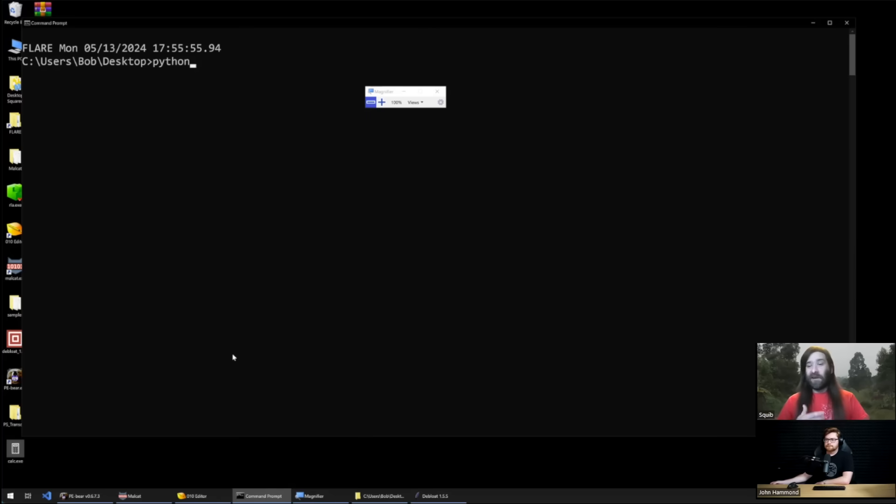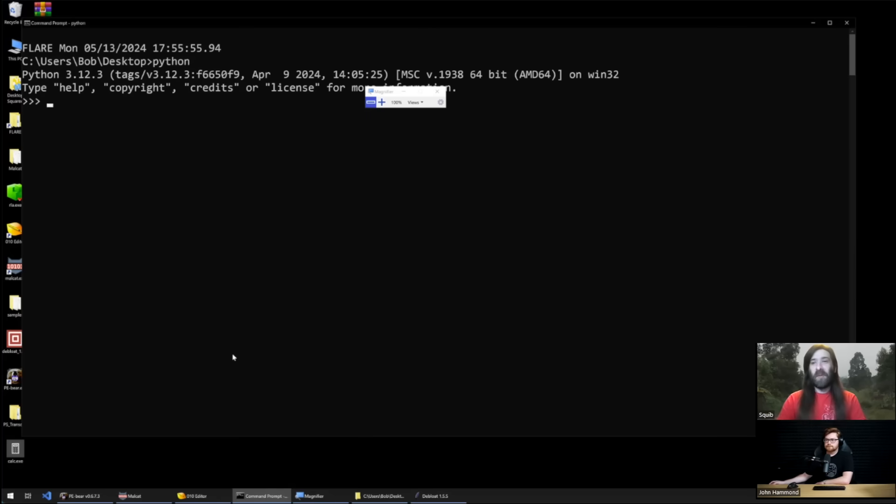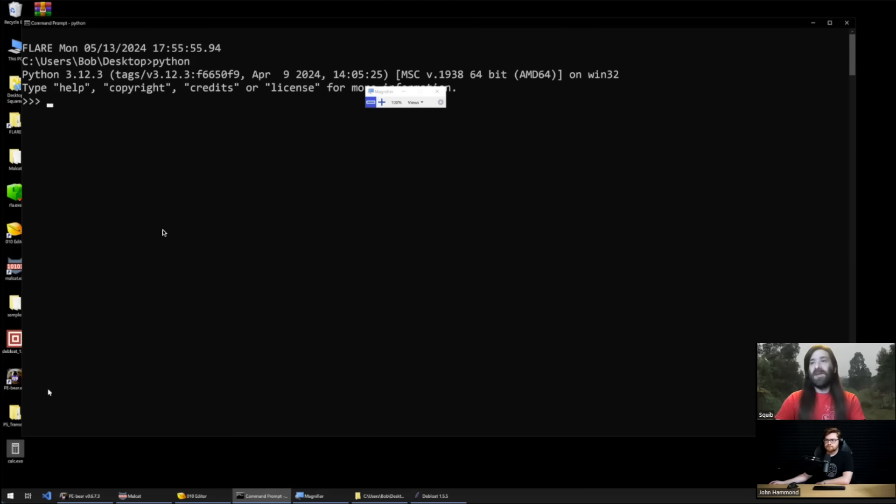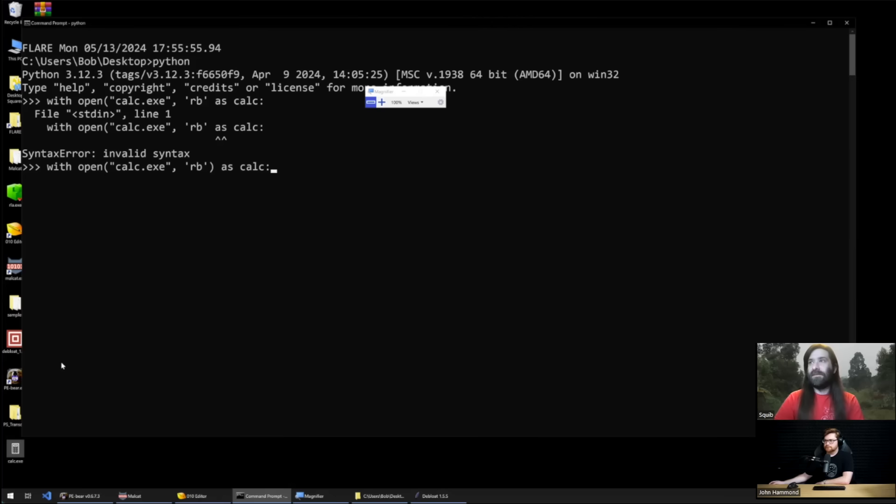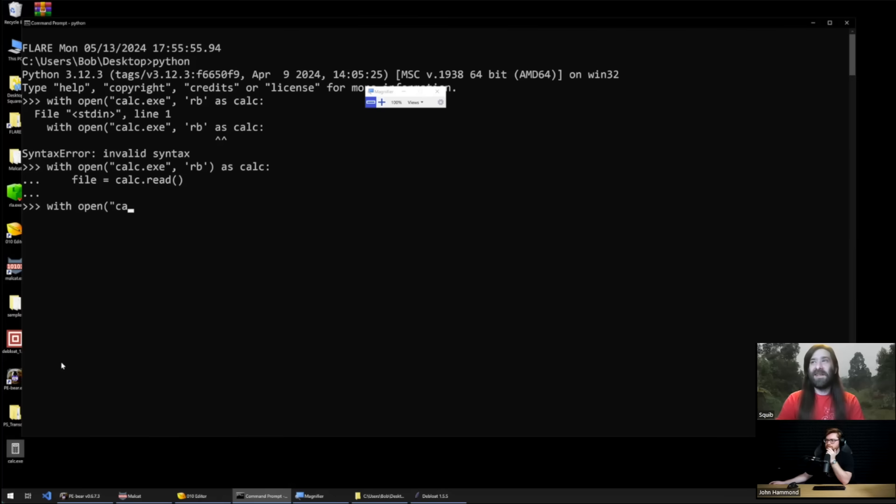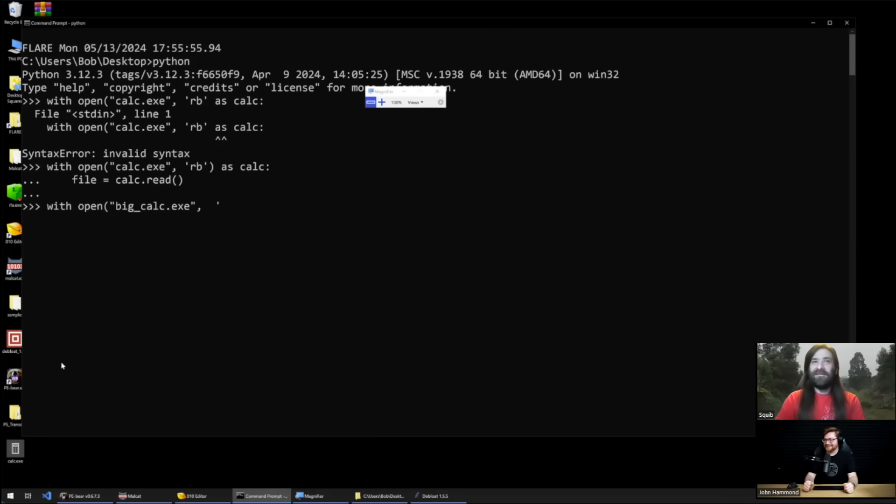So if we want to look at what this looks like and how we can do this ourselves, I'm going to just open up a Python interpreter real fast and it's going to be fairly easy. So I've got a copy of calc on the desktop. I'm just going to open that copy of calc. What we're going to do is we're going to read the bytes, I'm going to just call the variable calc. We're going to read those bytes and then basically all we need to do is we're going to open a new file and we're going to attach bytes to the end of it and write it to disk.